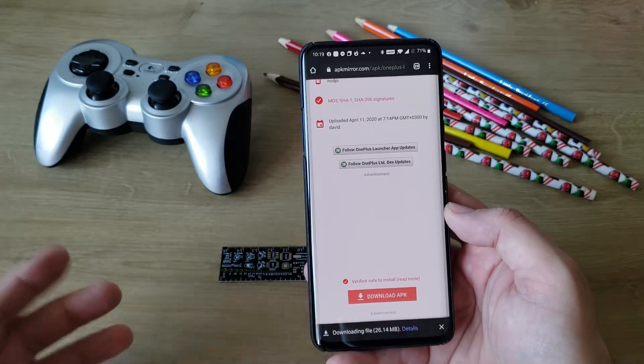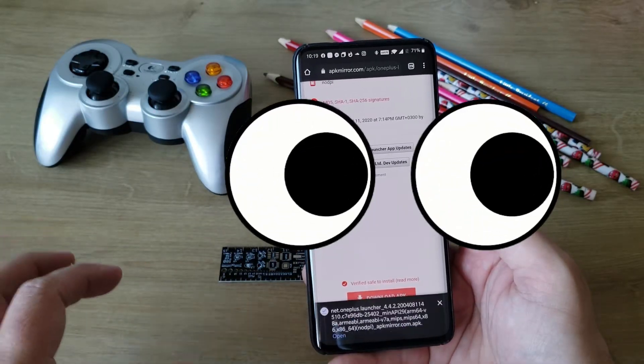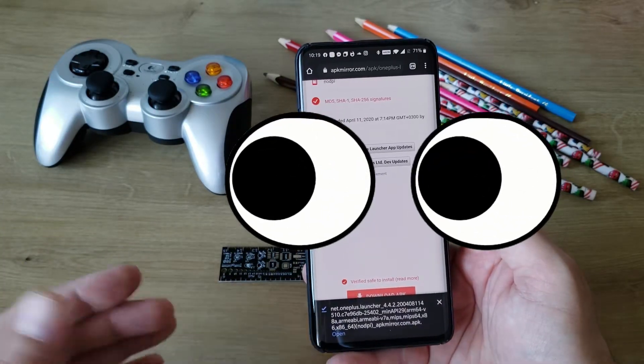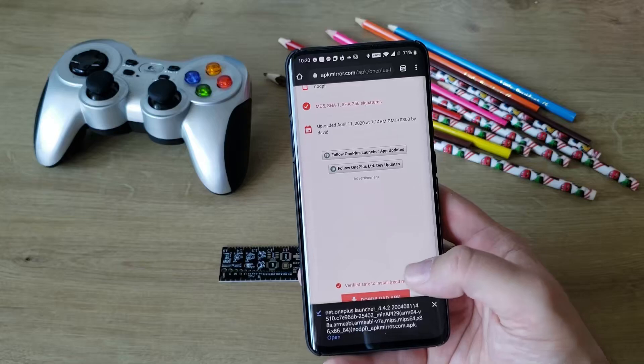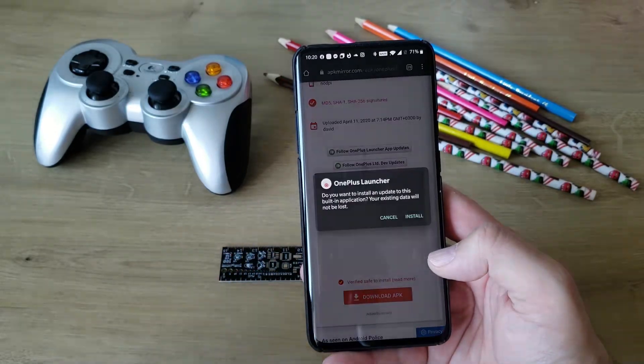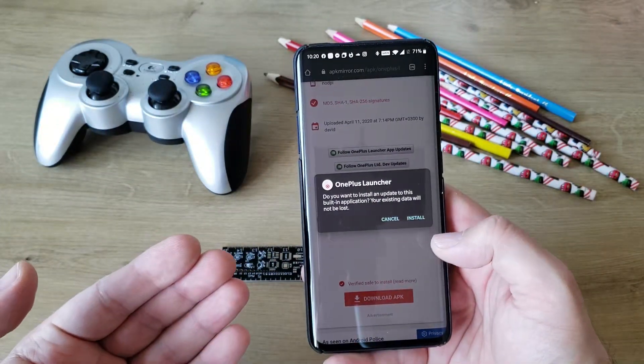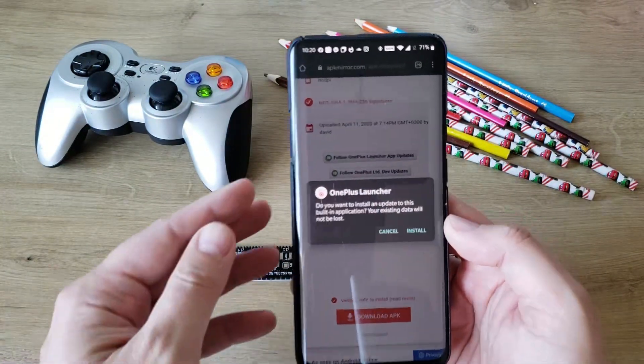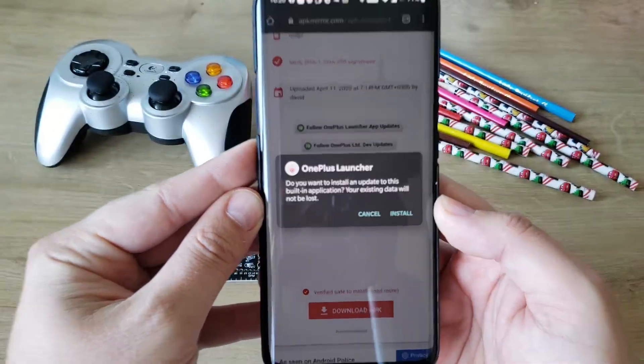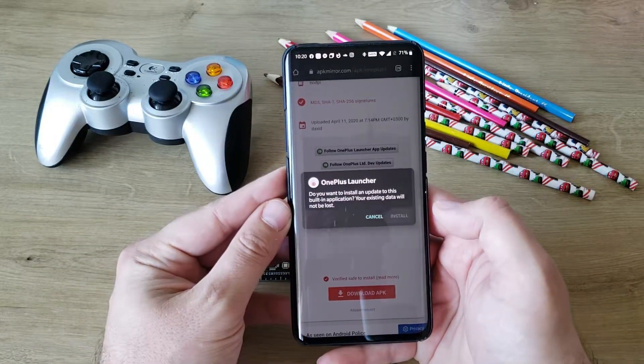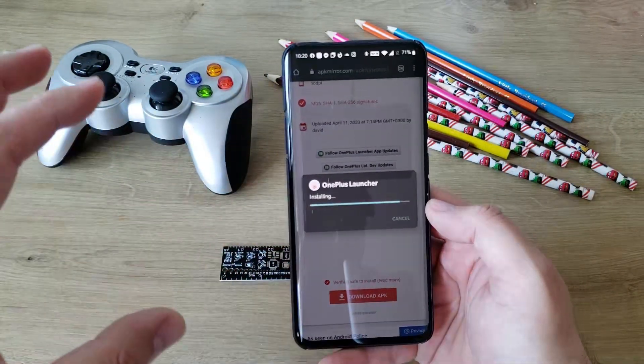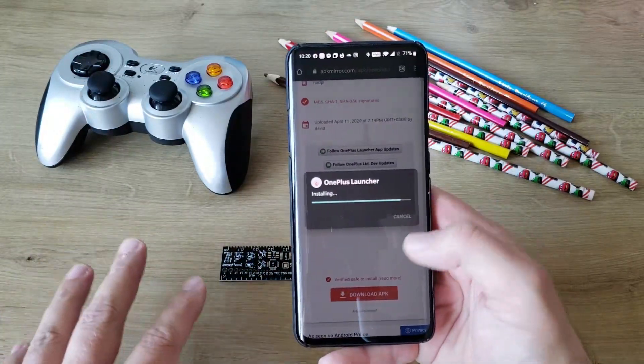I don't want to tell you what the news is yet. Maybe you've seen it in the title - it should bring some interesting features to the recent user interface. I'm pressing open. Do you want to install an update to your existing application? Your existing data won't be lost. Let's press install.